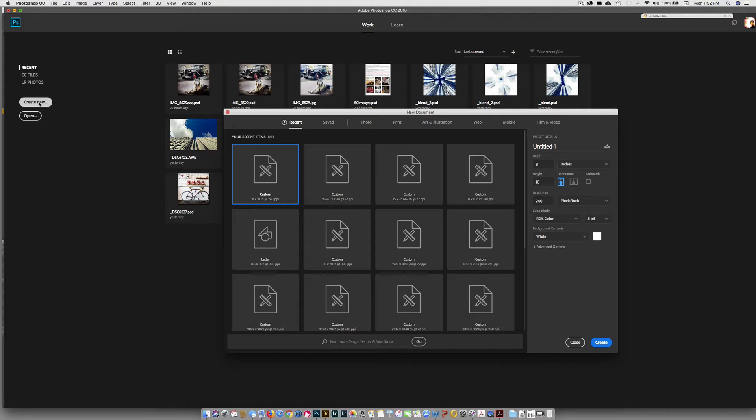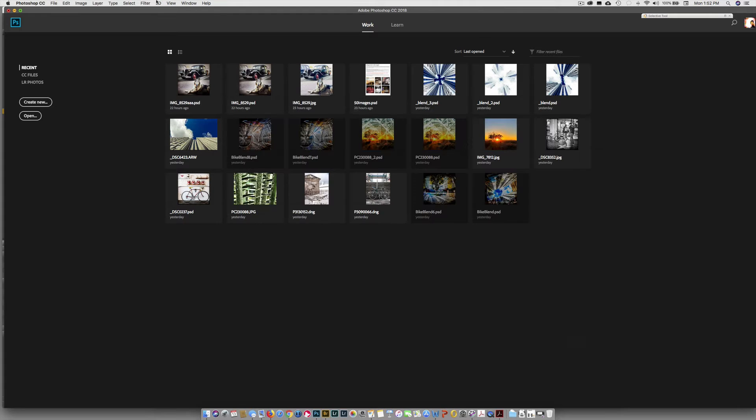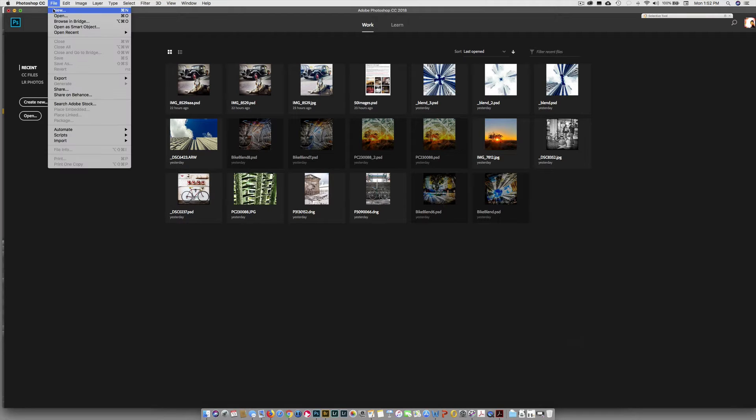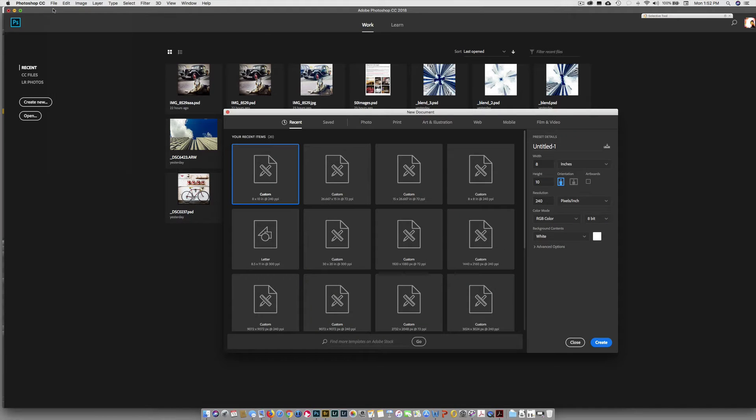So that's method number one. I'm going to close that. And then the other way is from here we can go up to File > New. Both ways take you to the same dialog box.